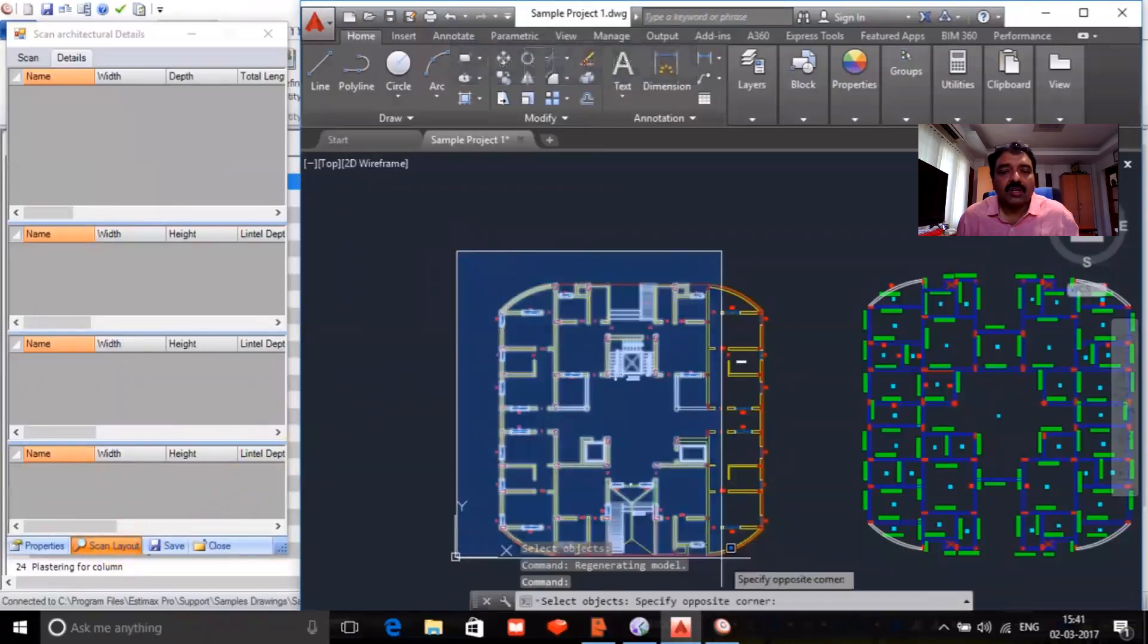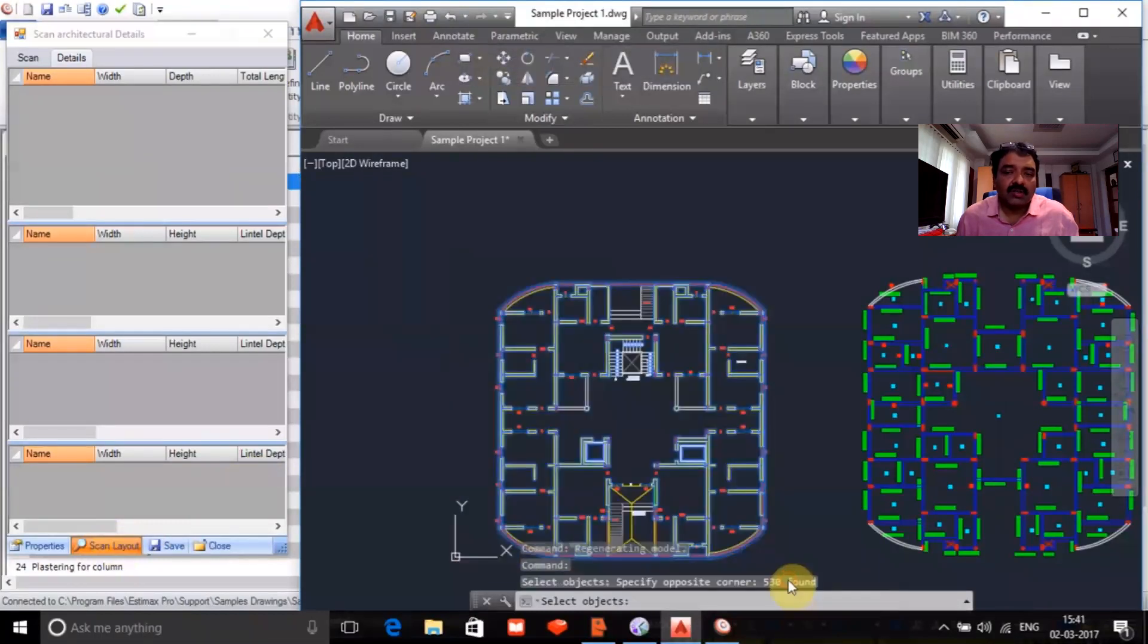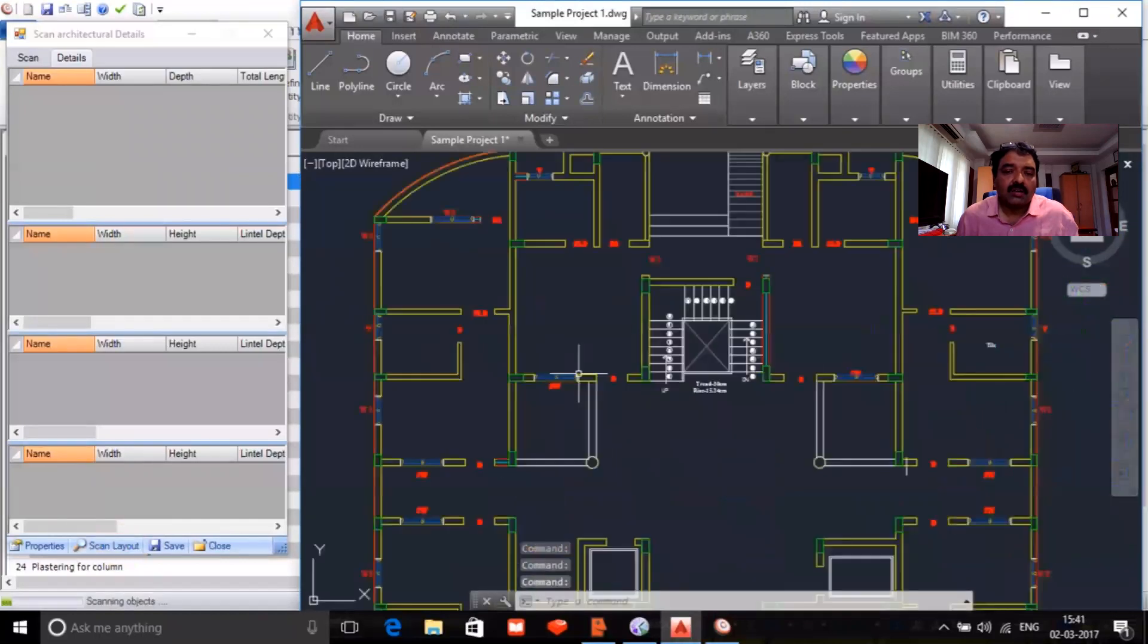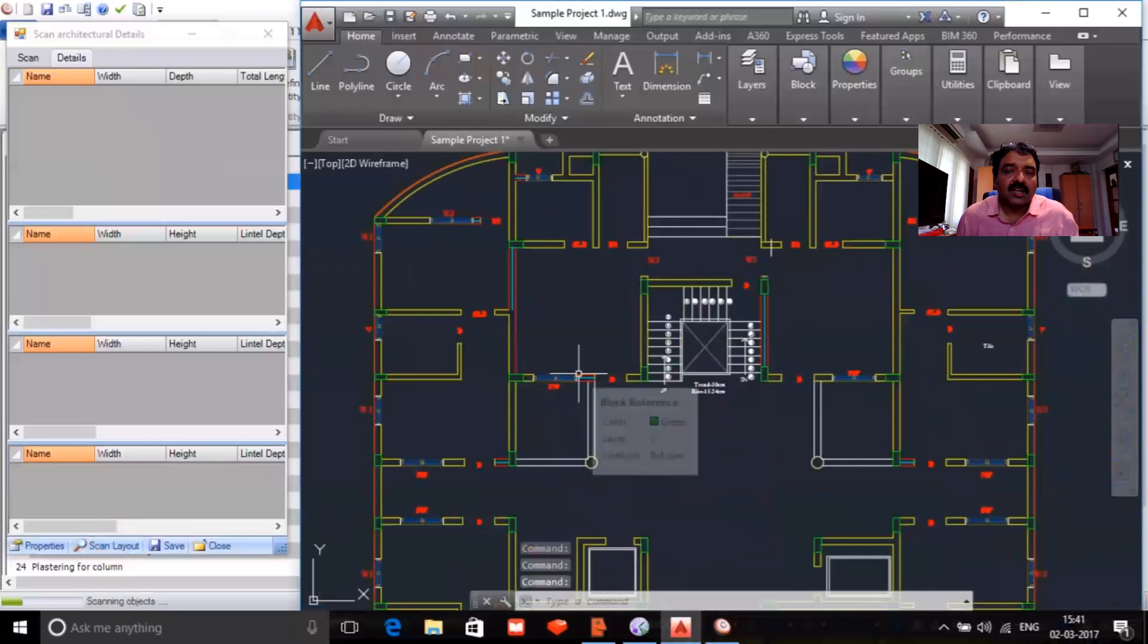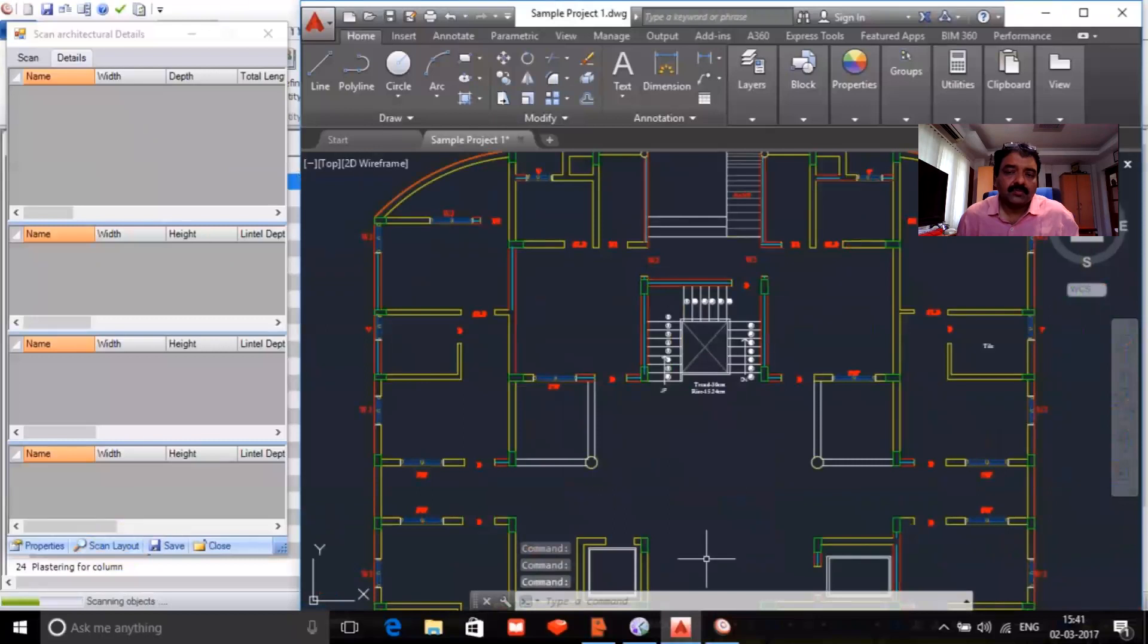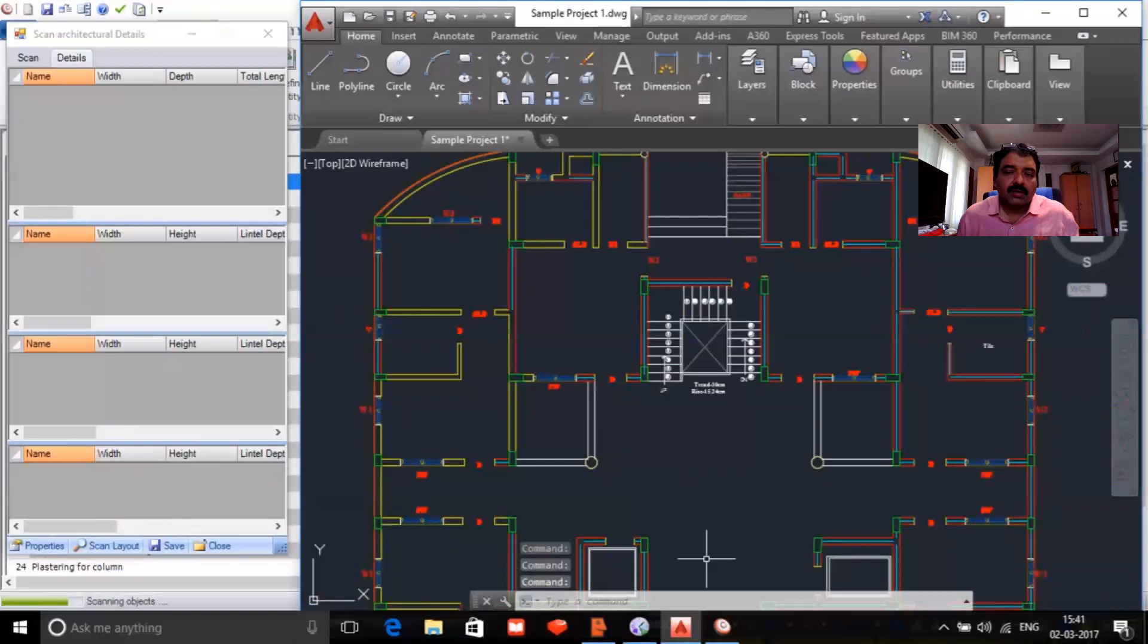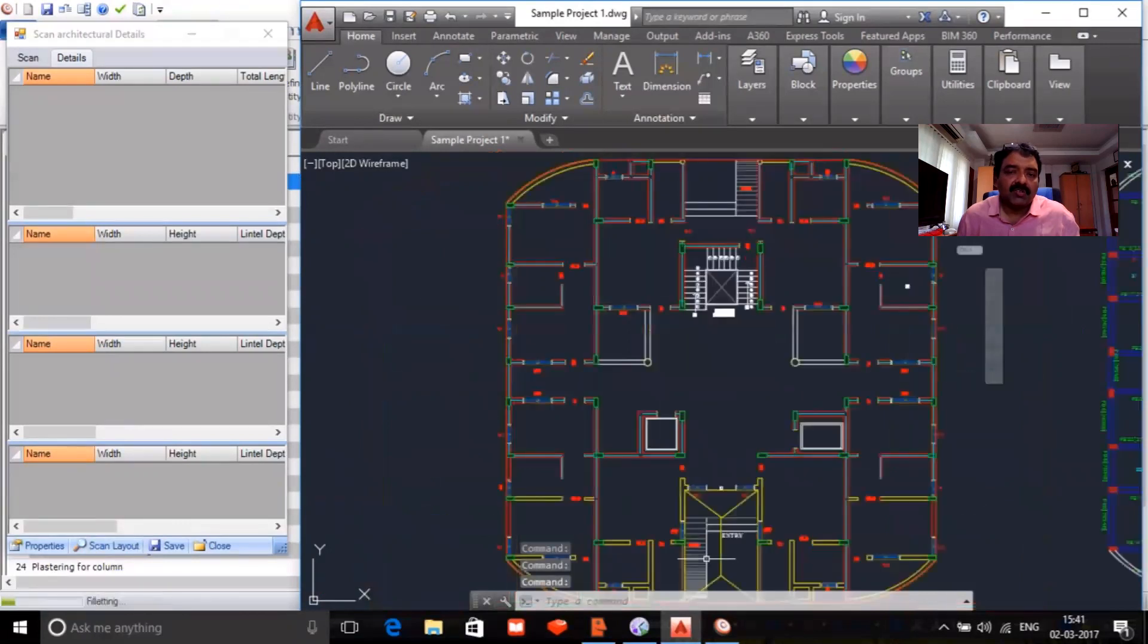What you need to do is only just scan the drawing, and it can create the centerlines automatically and create the estimation. You can see the centerlines being drawn by the system and using a centerline methodology. This will create the quantities automatically from an AutoCAD drawing.